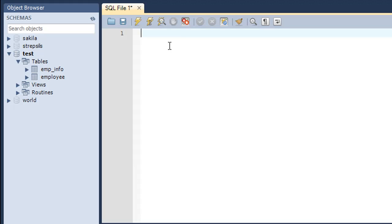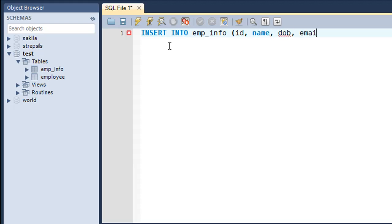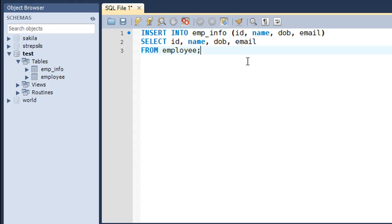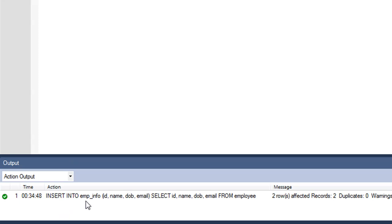Now I'll type in the INSERT INTO statement. The destination table is emp_info, and the columns are ID, name, DOB, and email. Then I type the SELECT keyword with the column names ID, name, DOB, and email, followed by the FROM keyword and the source table name, employee. I add a semicolon to terminate the statement. When I press Ctrl+Enter, the output shows the INSERT INTO statement has been executed successfully and two rows have been affected.